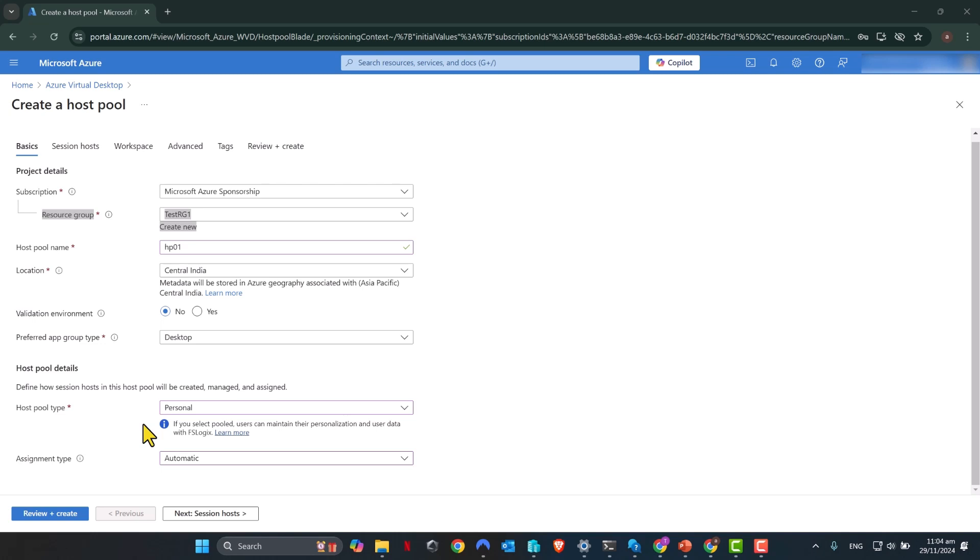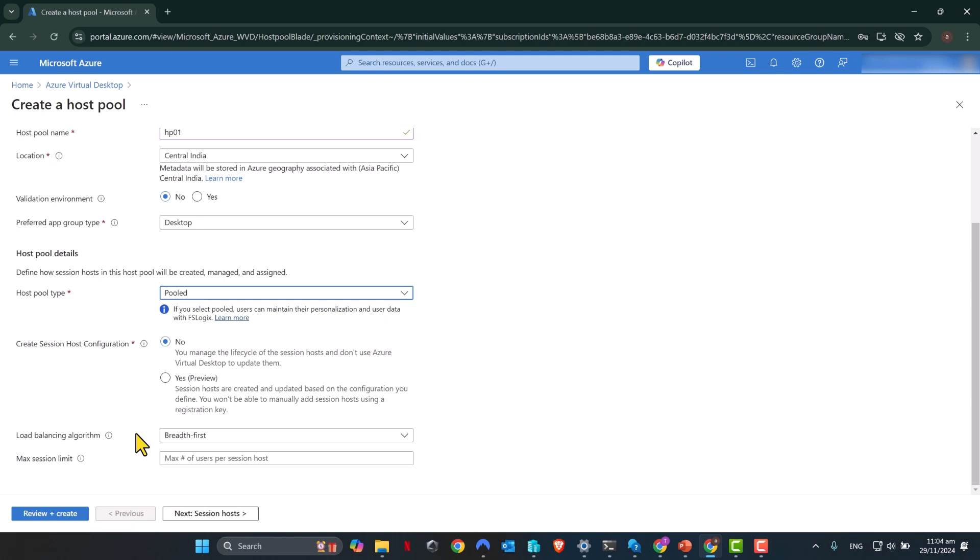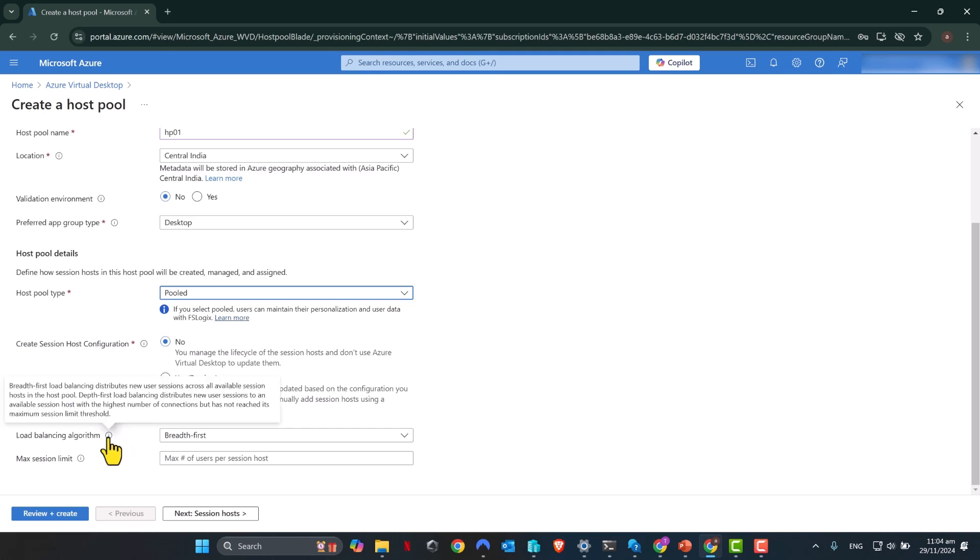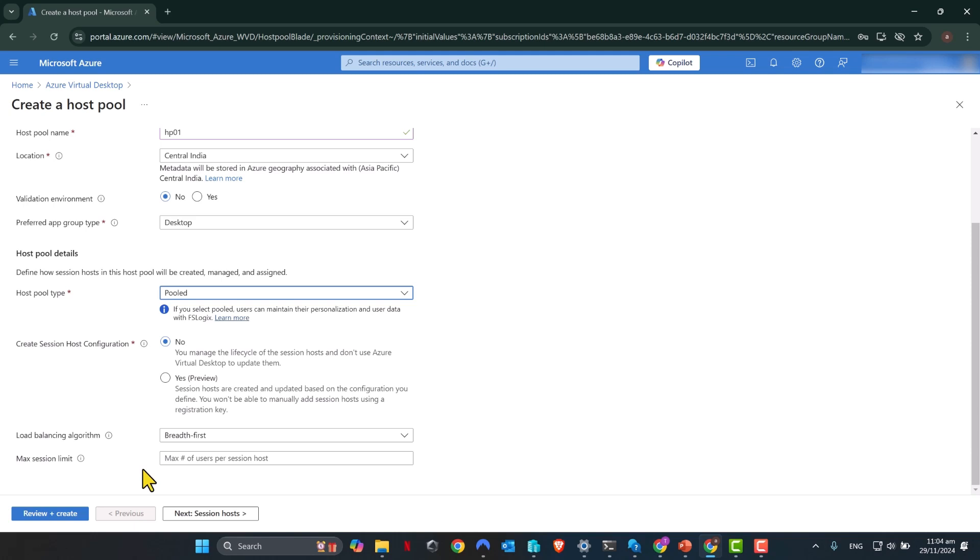When it comes to host pool types, there are two options that you can select from. The first one is personal, which means each session host or virtual machine in the host pool gets assigned to a dedicated user, which means it's a one-to-one relationship. Otherwise, you can go with the pooled option, which means you will have several virtual machines or session hosts in the host pool, and any user at any given time can get connected to any of the servers or virtual machines that you decide to run in the host pool. Now load balancing is provided by Azure. There are two options that you can select from and also you can control how many sessions are allowed to a given host.